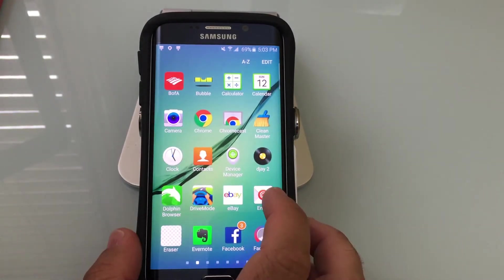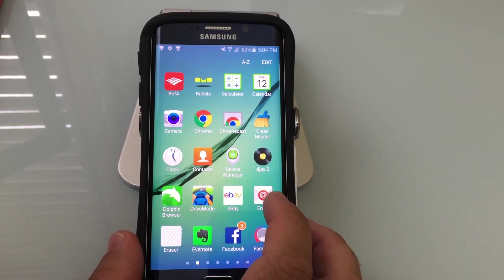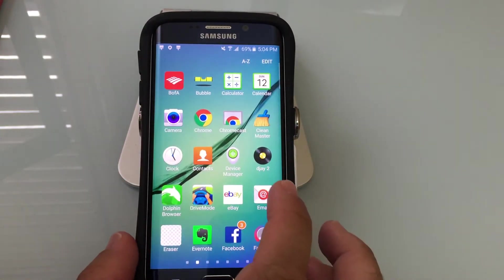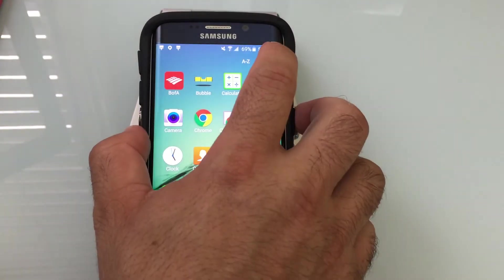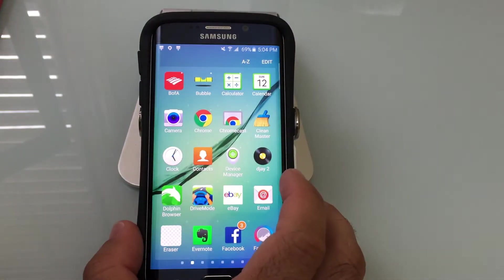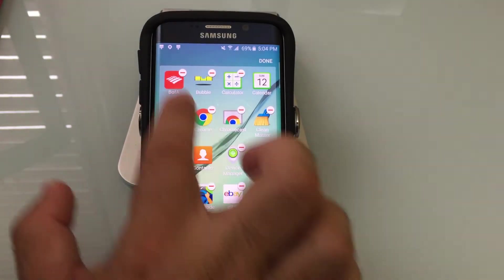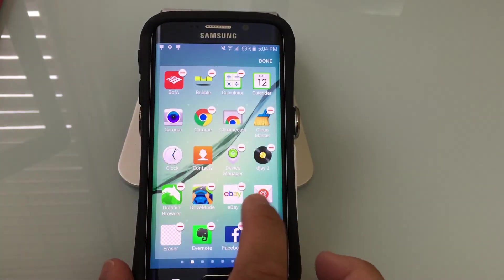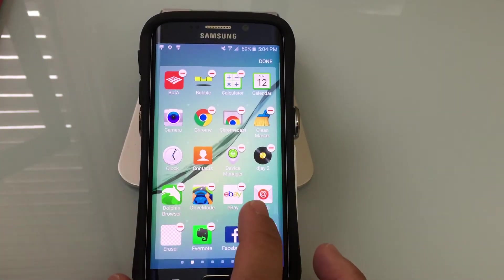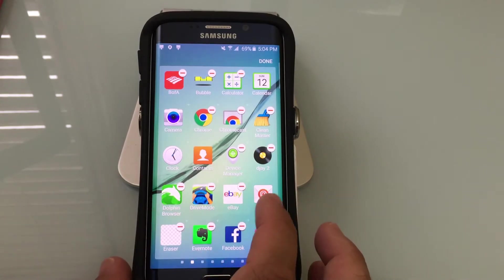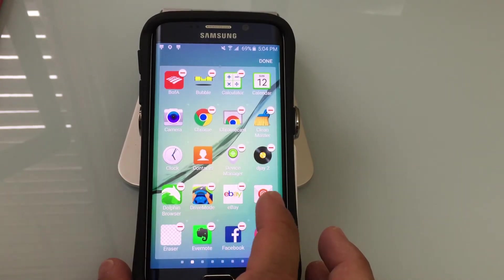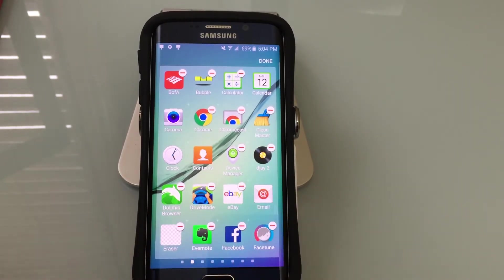If I wanted to create a grouping here, what you have to do is choose Edit. Once you choose Edit, you'll notice that you have all these icons — all these programs that have a minus sign on them. That allows you to disable or uninstall, in some cases, applications.